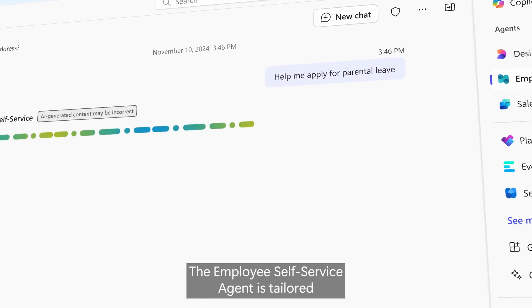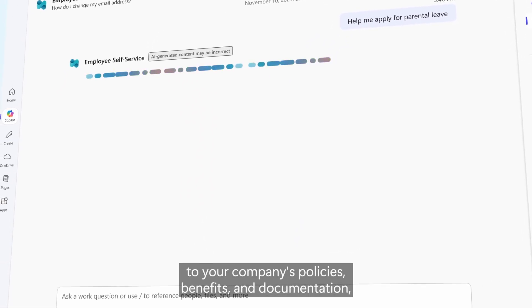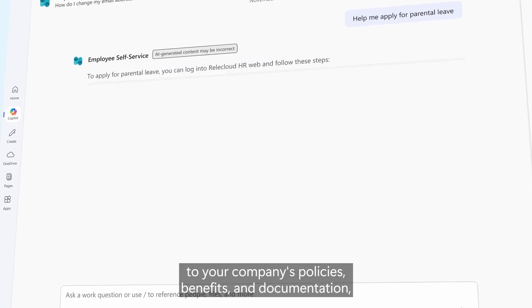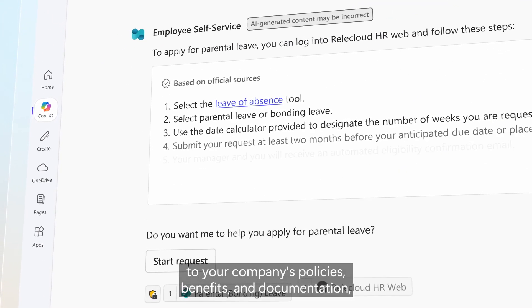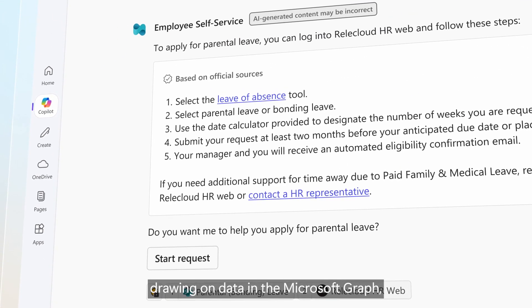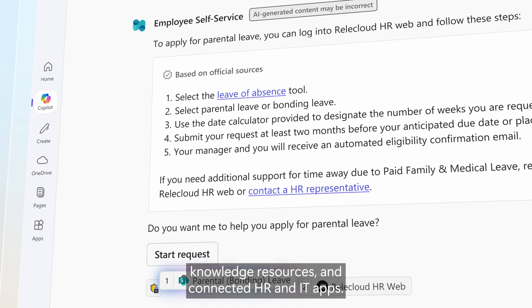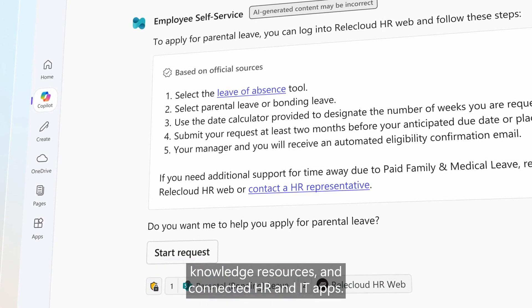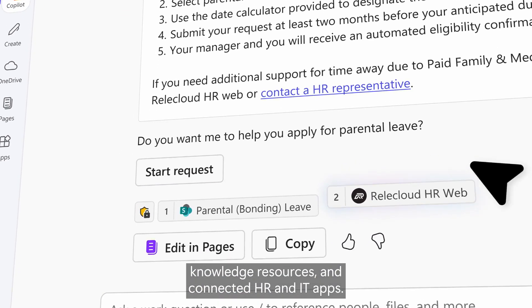The employee self-service agent is tailored to your company's policies, benefits, and documentation, drawing on data in the Microsoft Graph, knowledge resources, and connected HR and IT apps.